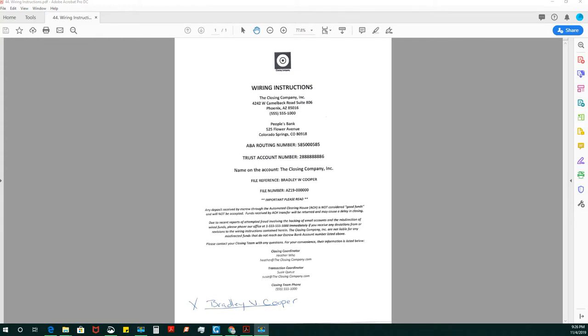And before you use these wire instructions, I would like for you to call the title company that sent them to me and verify that these are the account numbers, and ask them not to send any of their money to anyone without verifying.